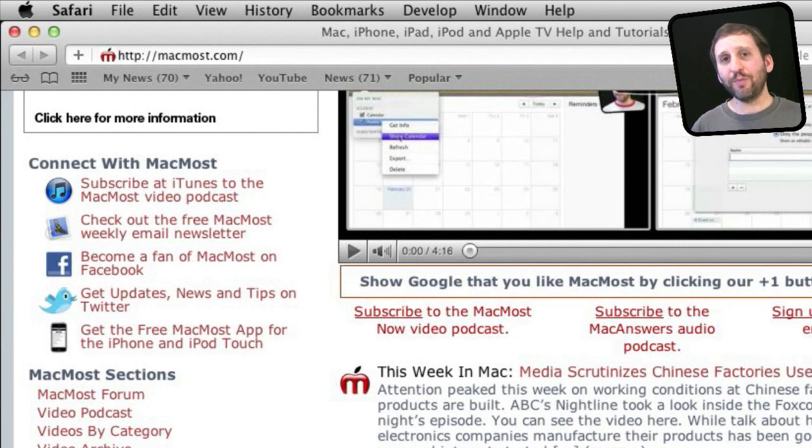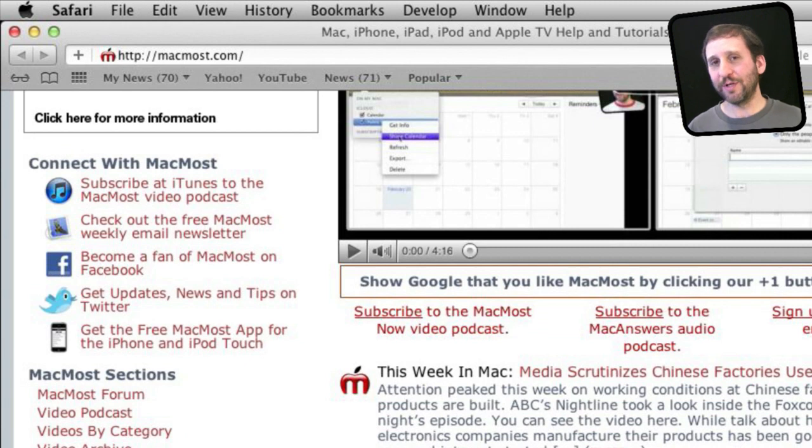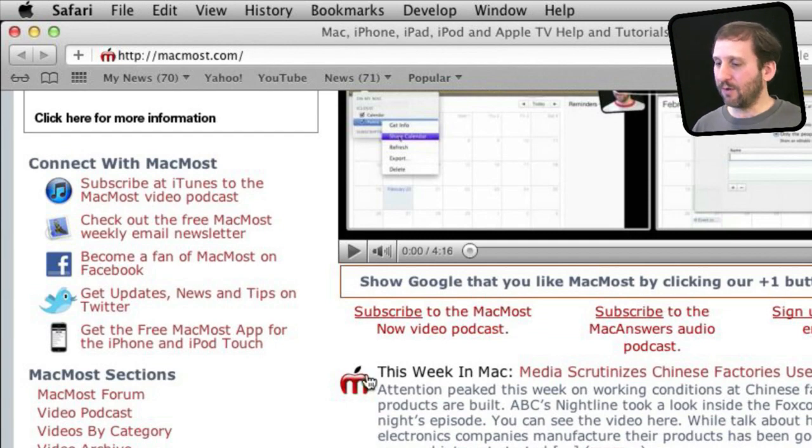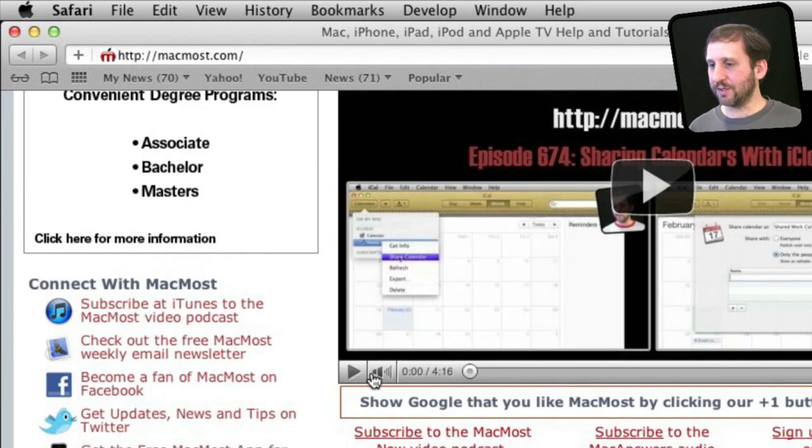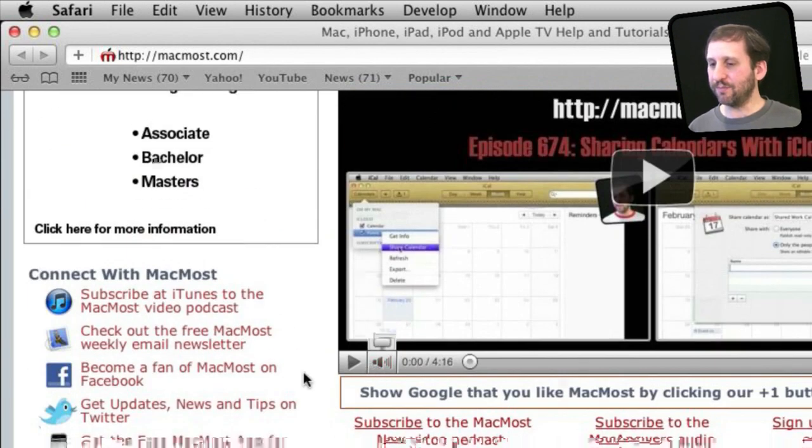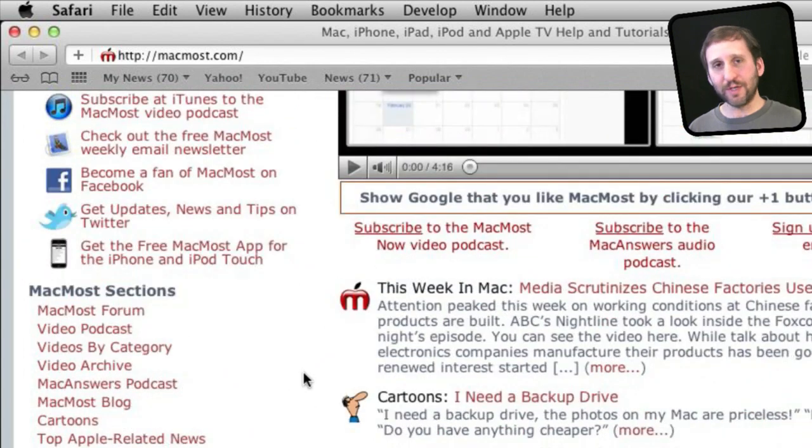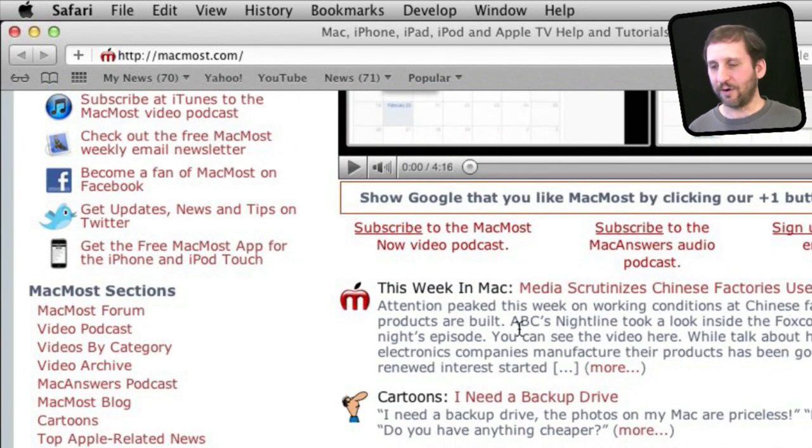Now I should point out that if your main purpose for using zooming is to be able to see text on web pages better then you don't need to use that feature at all. When you are on a web page like here at MacMost you can simply zoom in and zoom out using the gestures on your trackpad.